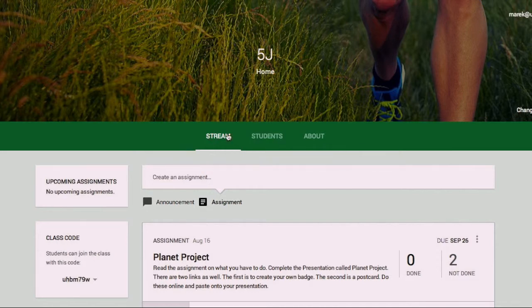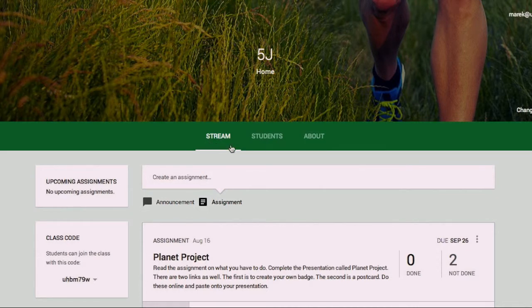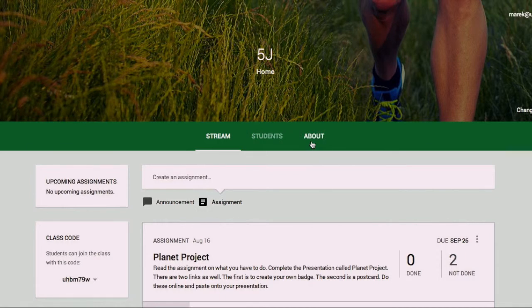There's three main parts here, well two in fact, that we're going to look at very quickly. First one is the stream, then it's the students, and then about. Now about we won't actually look at, that's just general information about your class.